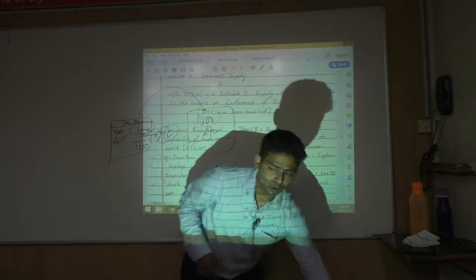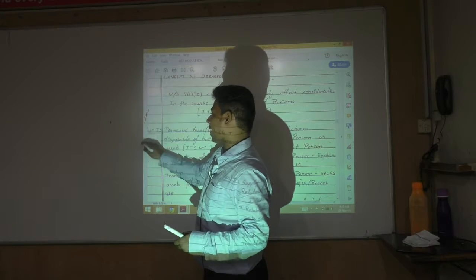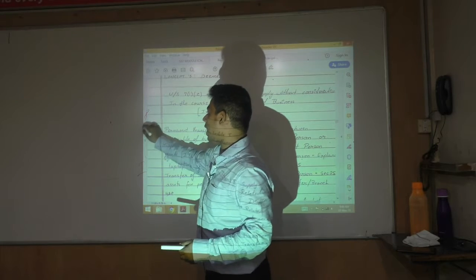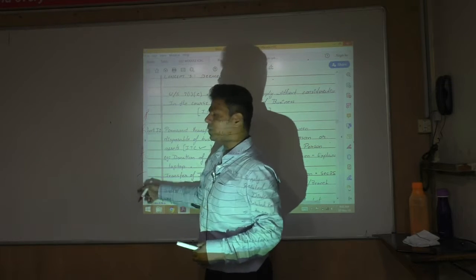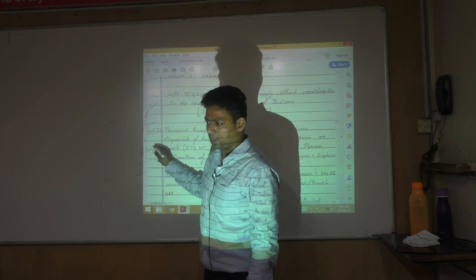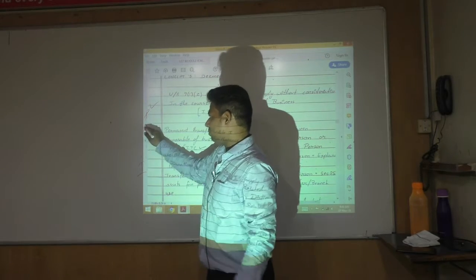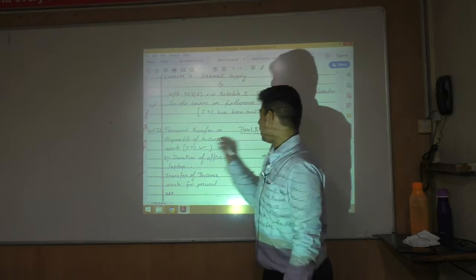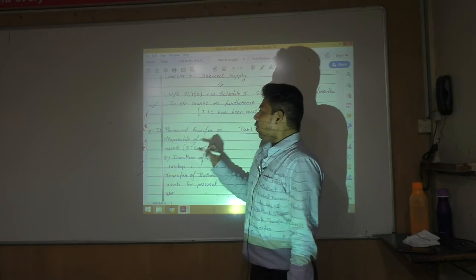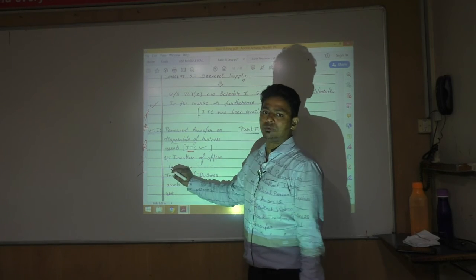Schedule 1 has four activities, remembered using the mnemonic PARI — though we can rearrange it as P, A, R, I. P stands for Permanent transfer or disposal of business asset. A stands for transactions with related parties. R stands for Agent to principal or principal to agent. I stands for Import of service. The concern with permanent disposal of business assets is that ITC has been claimed and the asset is being donated — for instance, donating an office laptop to a charitable trust.